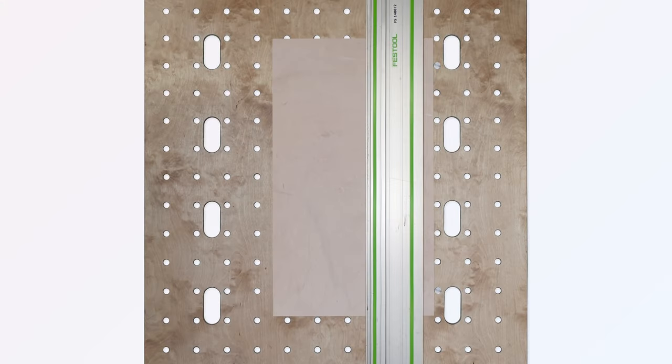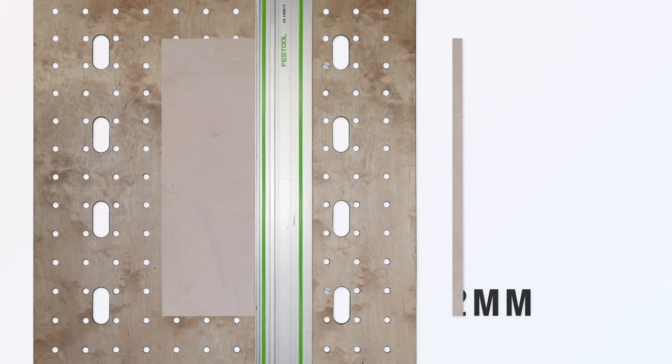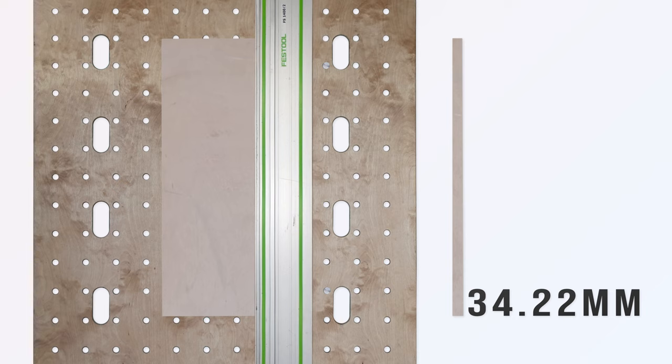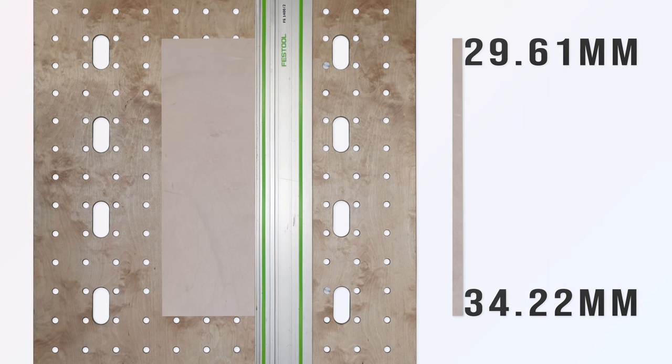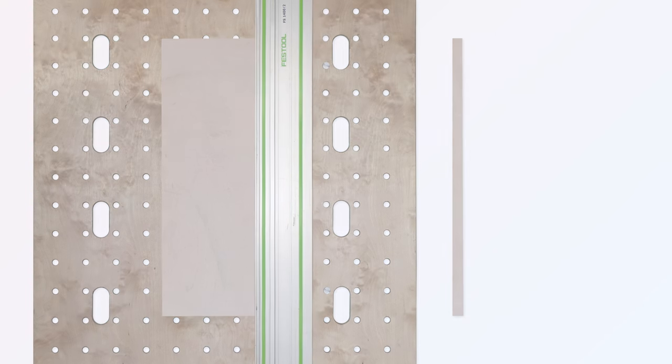The first cut was well away from straight, 34.22mm at the bottom versus 29.61mm at the top, and some schoolboy geometry was then applied to work out how far to move the index part of the positioning device.